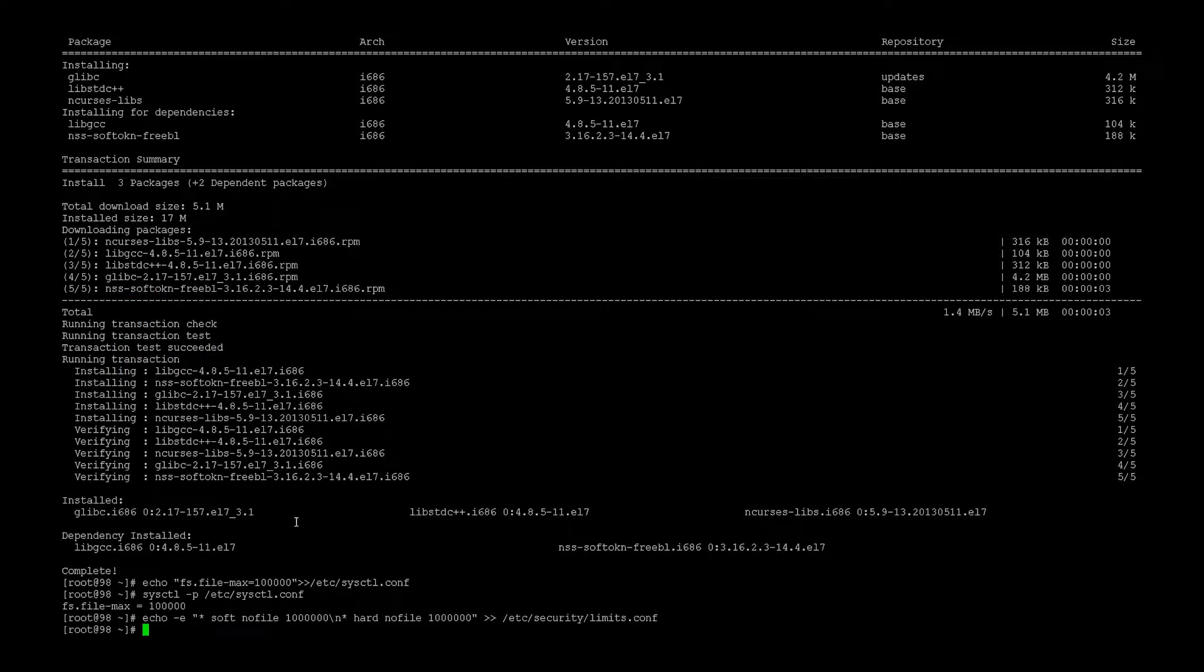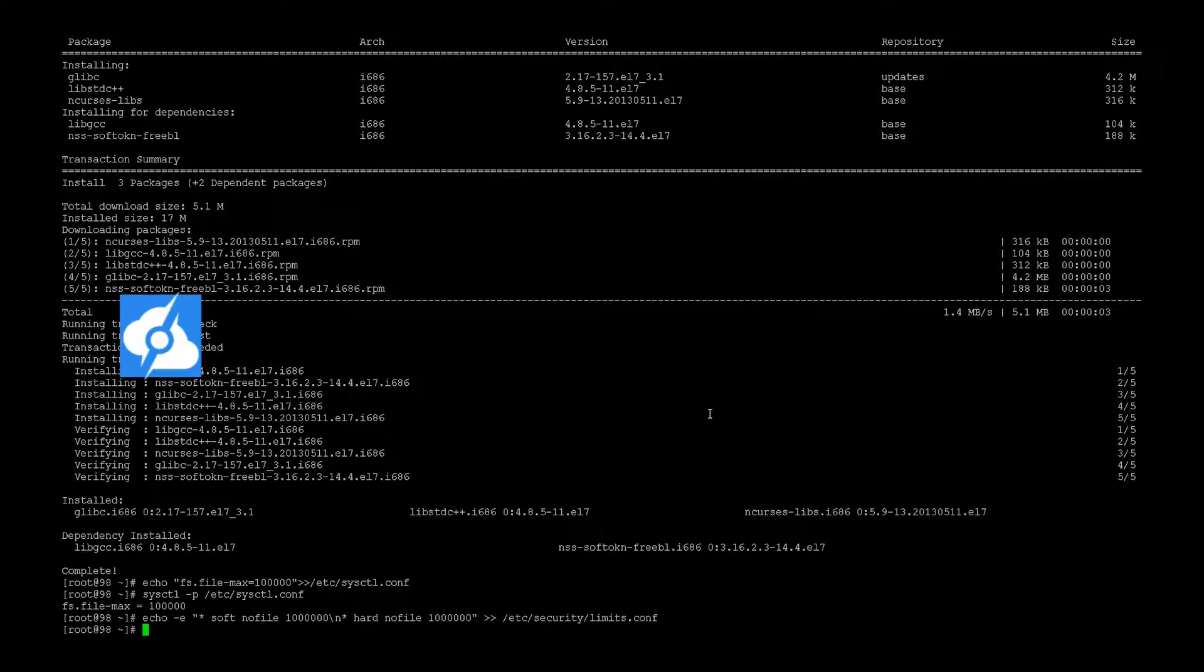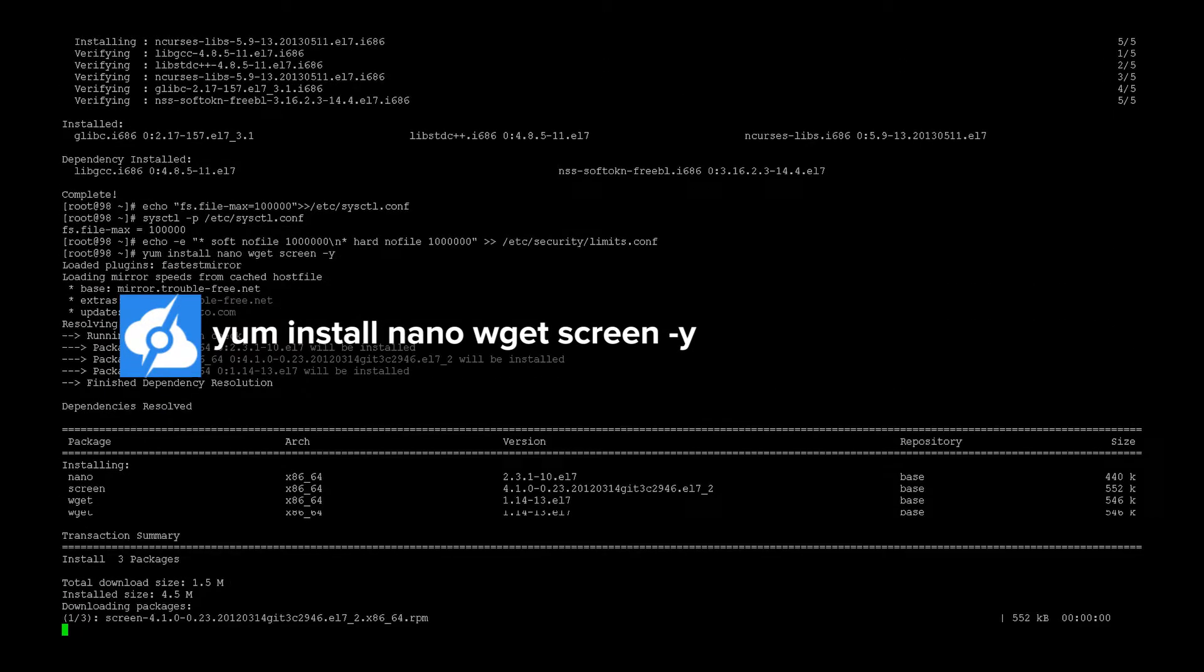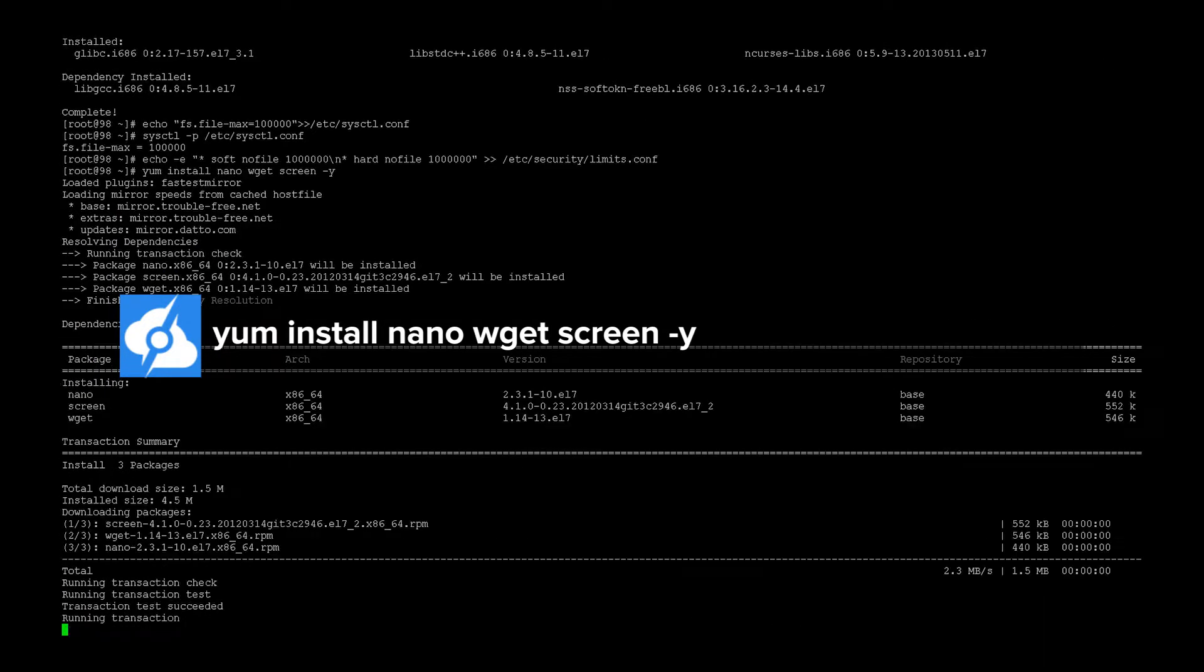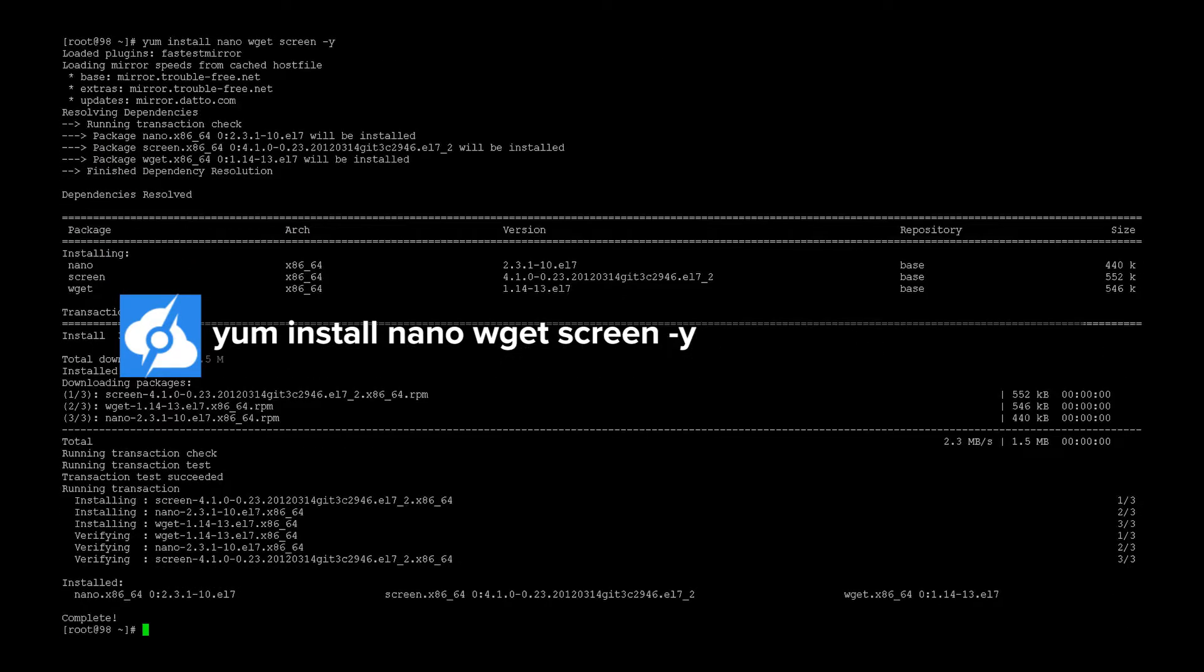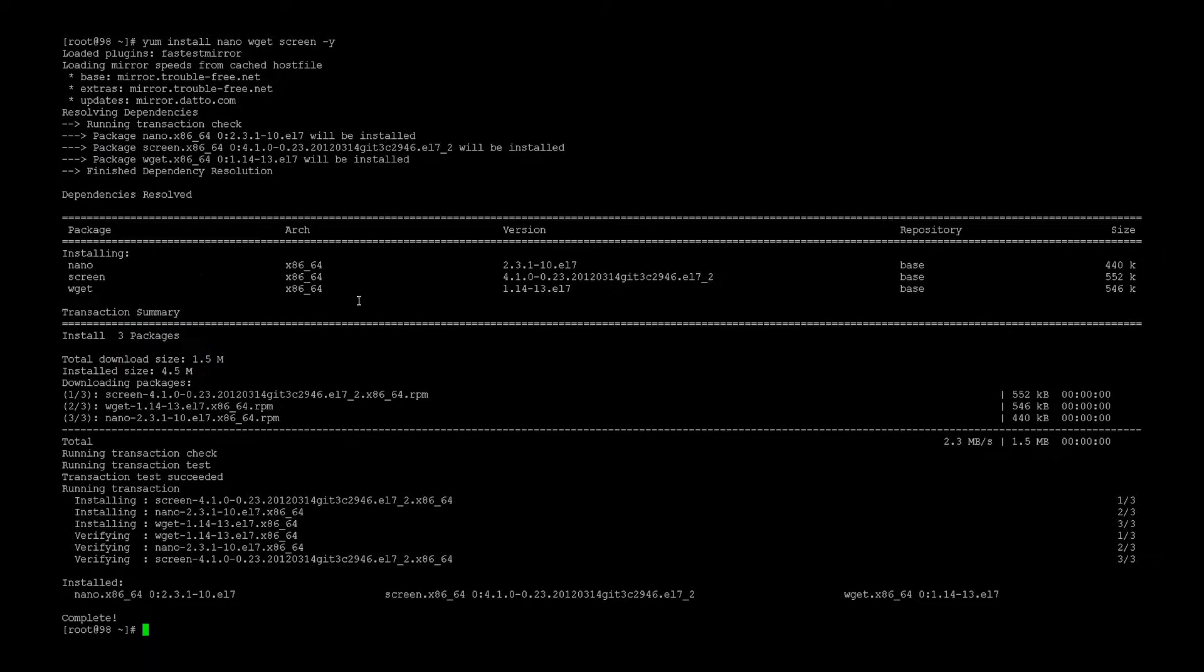So now we need to go into the Arc server user to download and extract Steam. But before we can do that, we need to download a couple pieces of software, which are nano, wget, and screen. Okay, that's been completed.